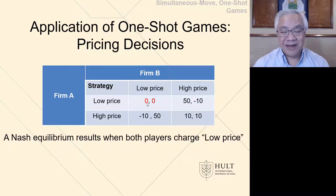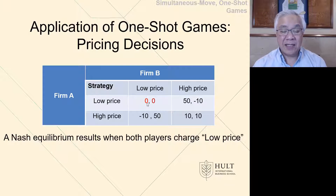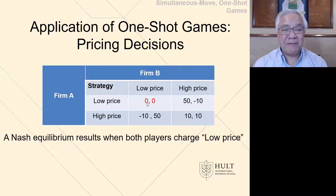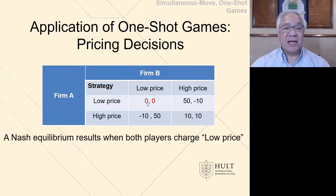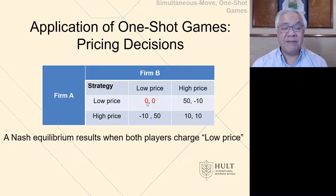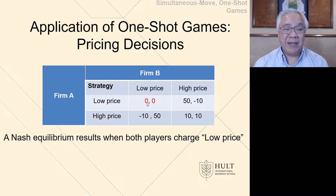You might say, wait a minute, I see 10-10 over there. Well, 10-10 is not a Nash equilibrium, because if B had chosen high price, then A would say, I think I'll go low price and make 50, which is better than 10. So that's an example where 10-10 is not a Nash equilibrium, even though both would like it because they both made 10.